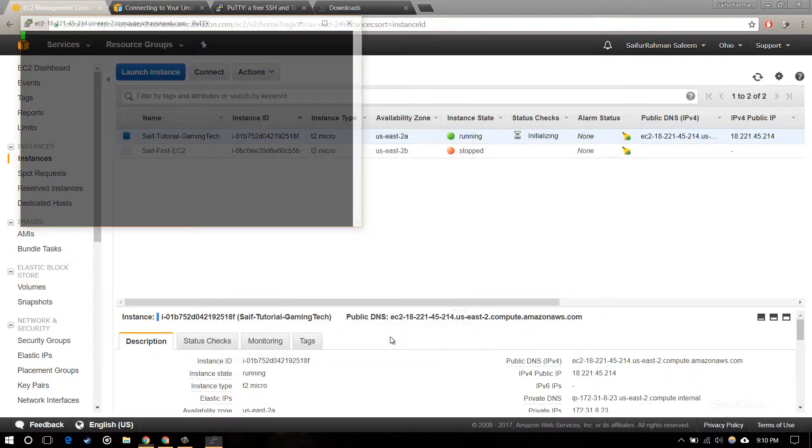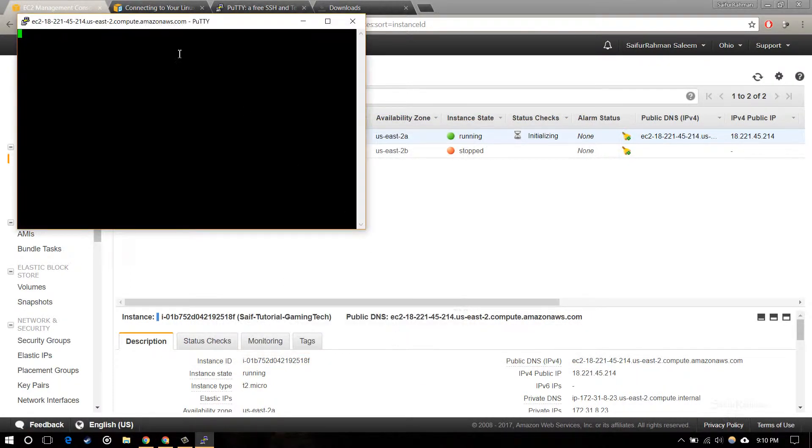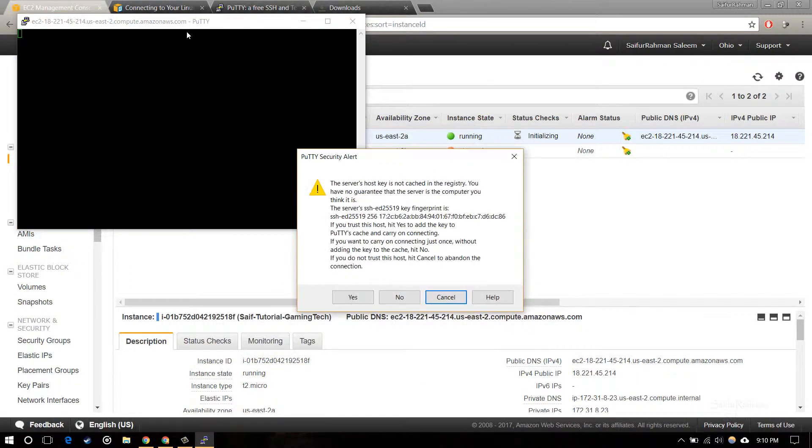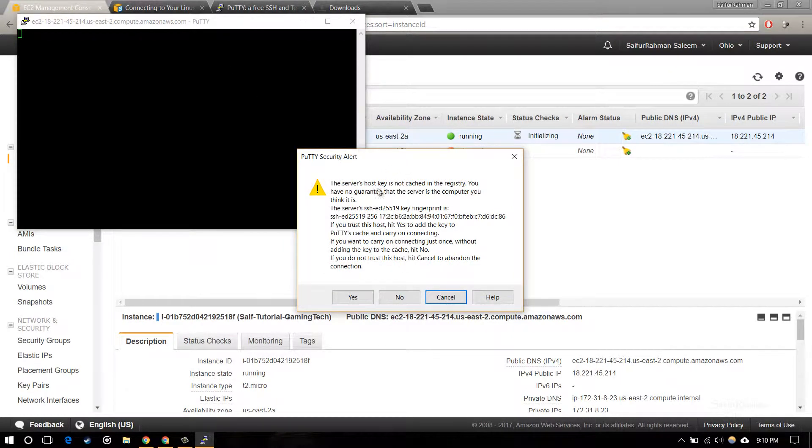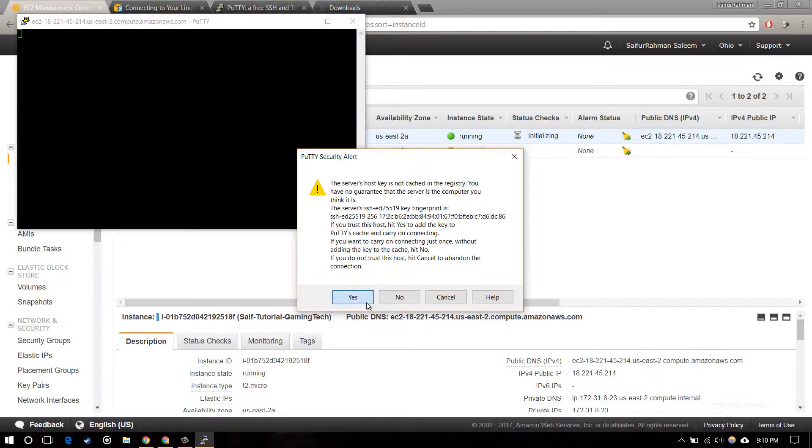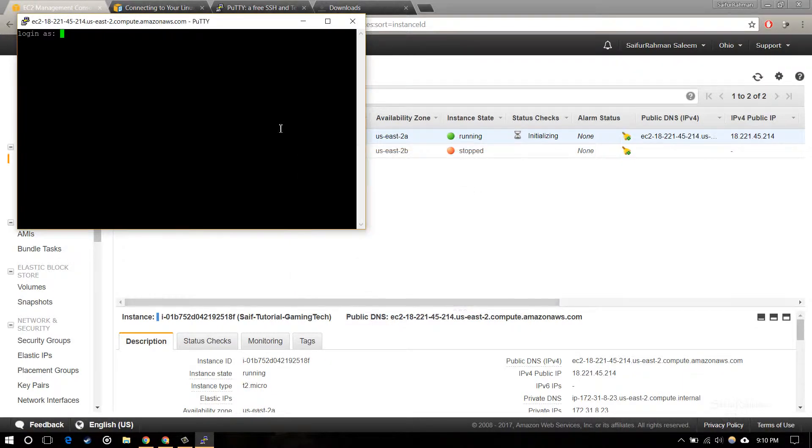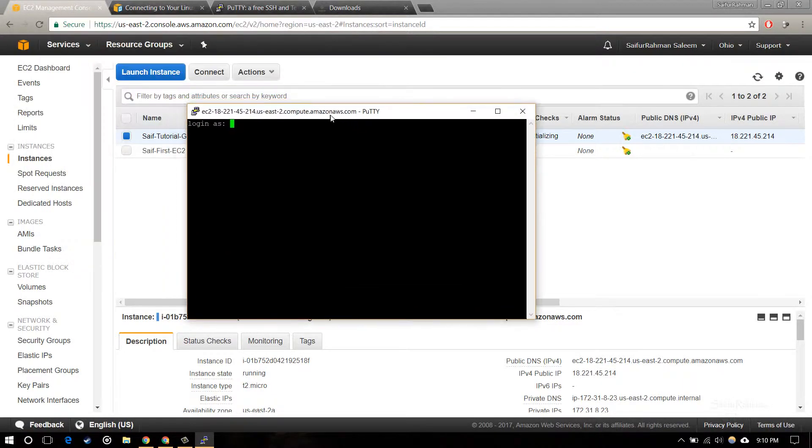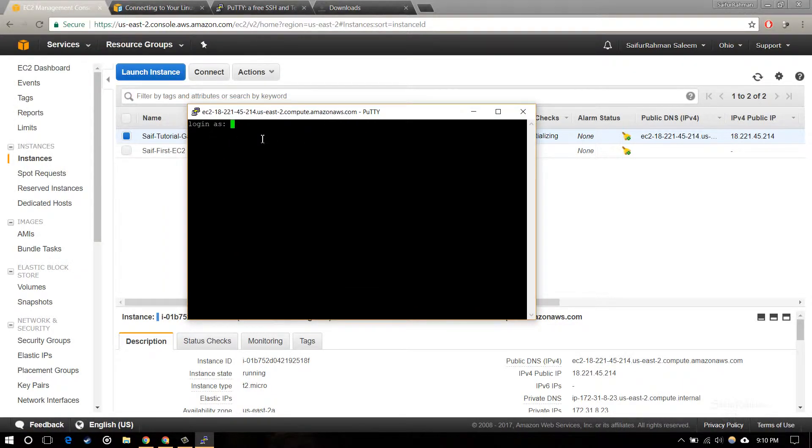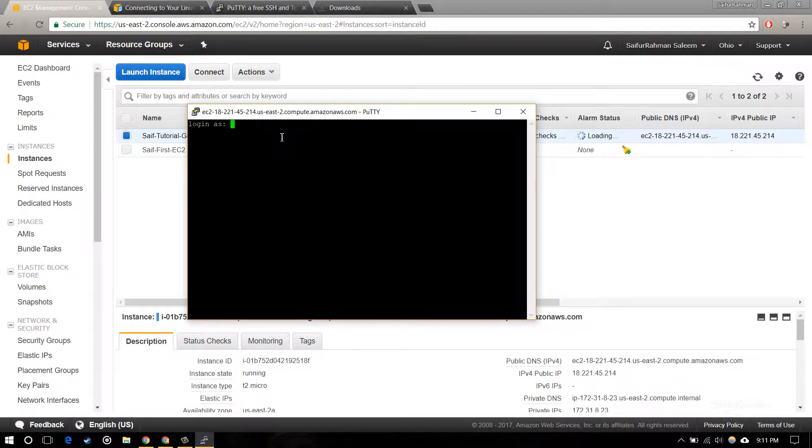Open it now. It's working. For the first time it's asking me to either cache it or not, so I'm going to trust it. Connection is established and it's asking me to enter the username to connect to. The default username for Ubuntu VM is ubuntu, so I am going to enter it.